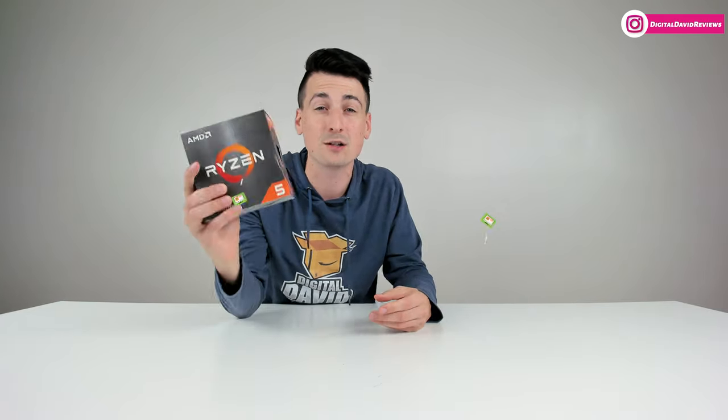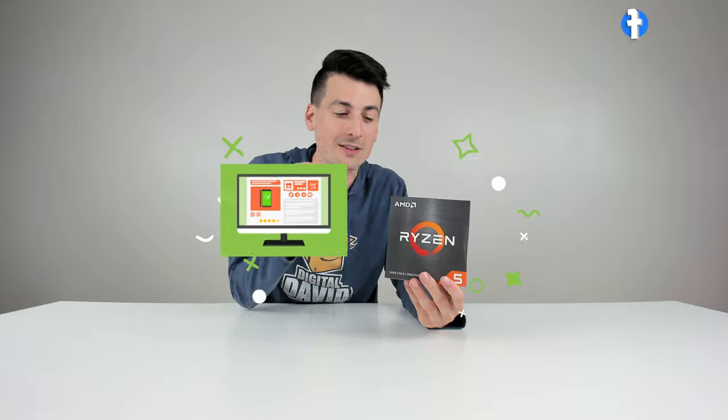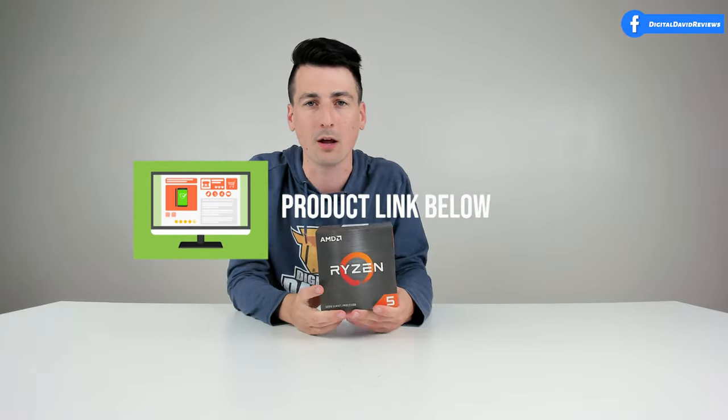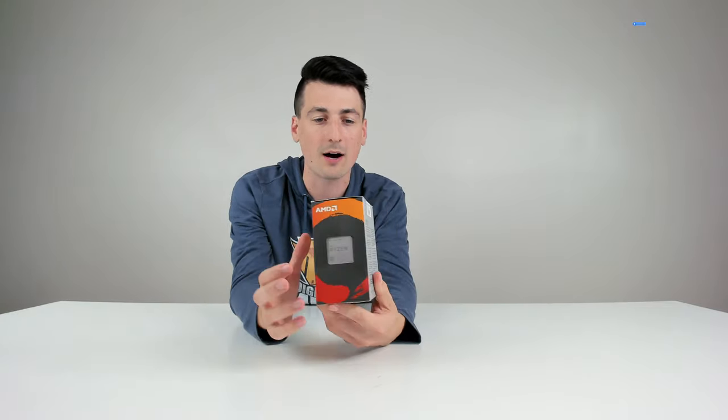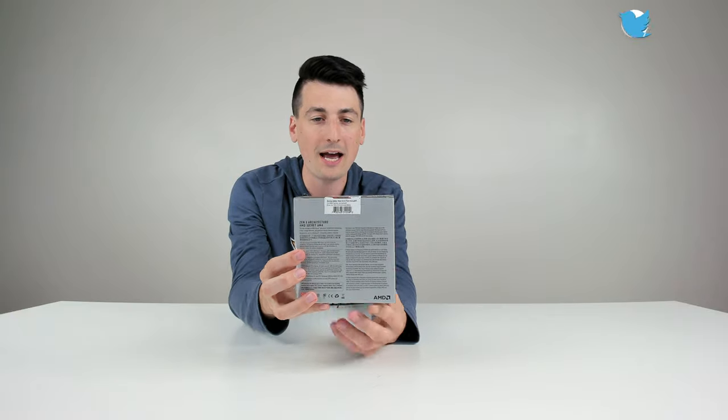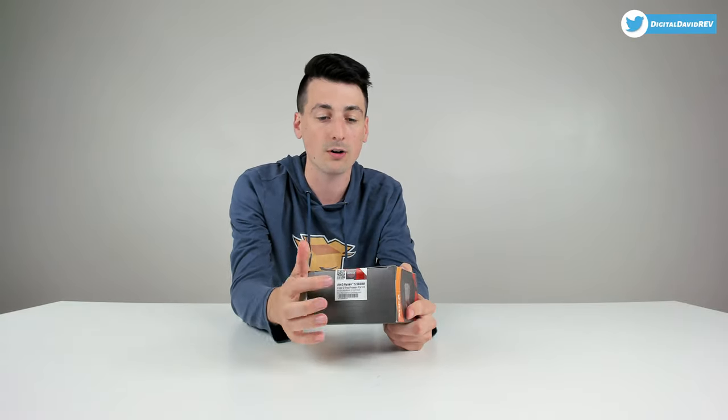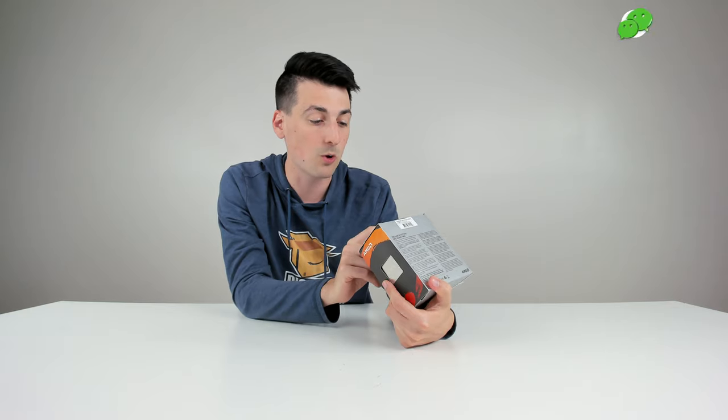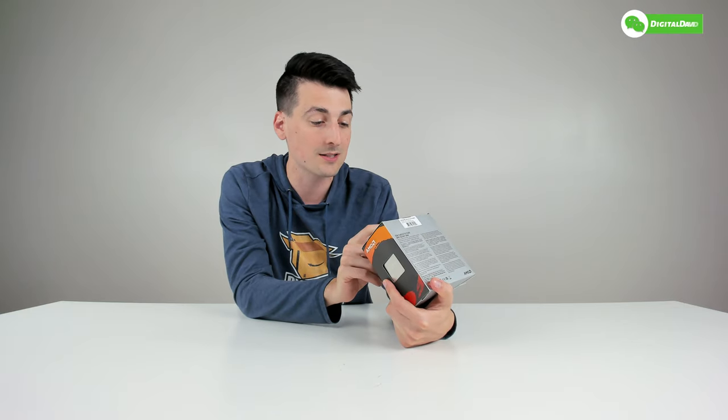If you're interested in this product or want to find out more about it, the link will be in my video description below. You can see the nice retail box and packaging right here. We learn a lot about this processor straight from the top.